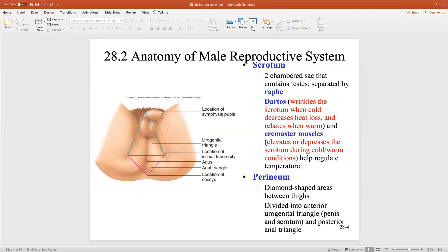The main purpose of the dartos muscle is to thermoregulate. When it's hot out, the dartos muscle relaxes, allowing the testes to dissipate heat away. When it's cold out, the dartos muscle contracts, shriveling up the testes. Along with the cremaster muscle, this moves the testes closer to the inguinal region of the body to warm them up. Remember, we don't want cold temperature — we want slightly cool temperature.